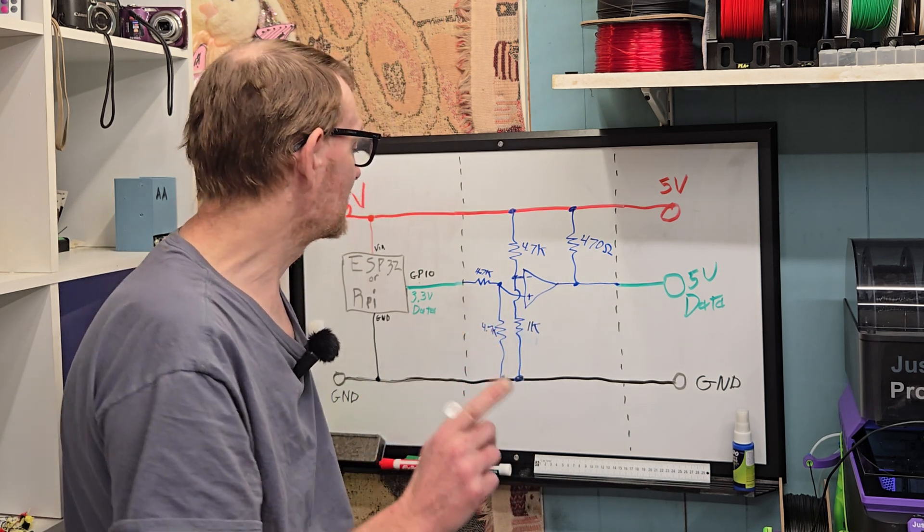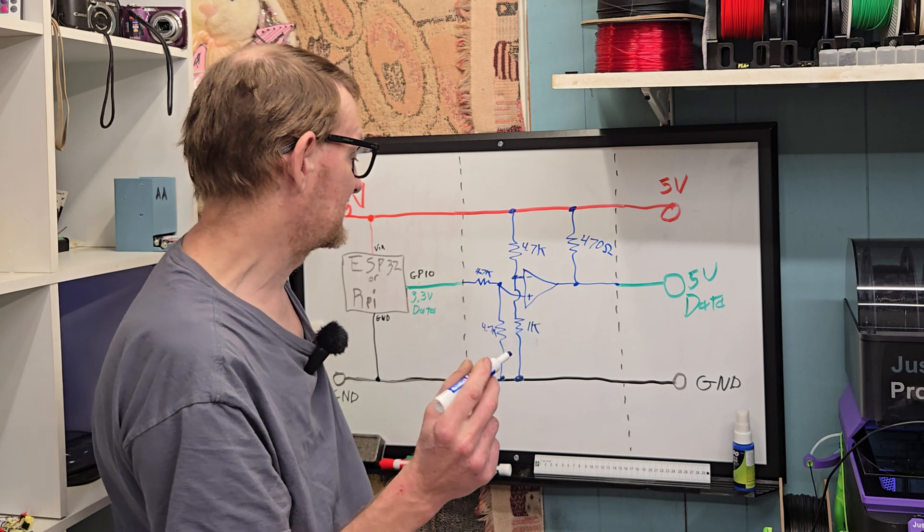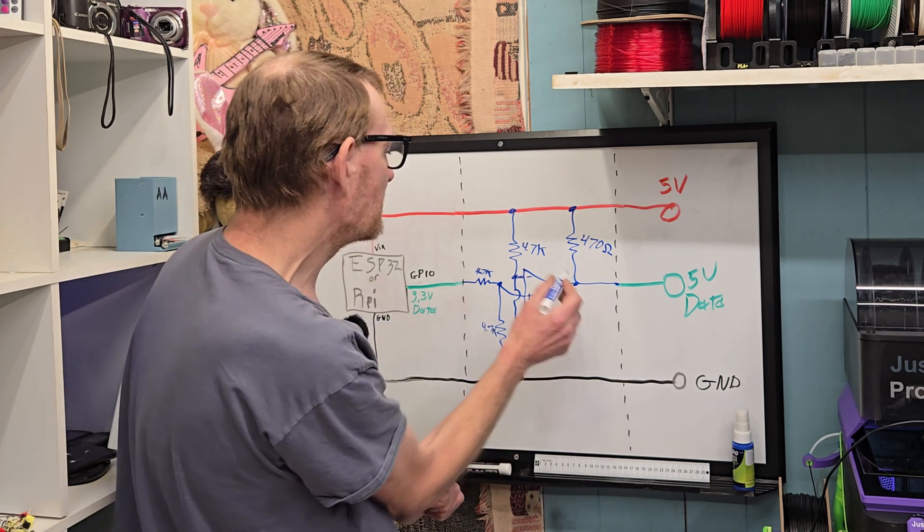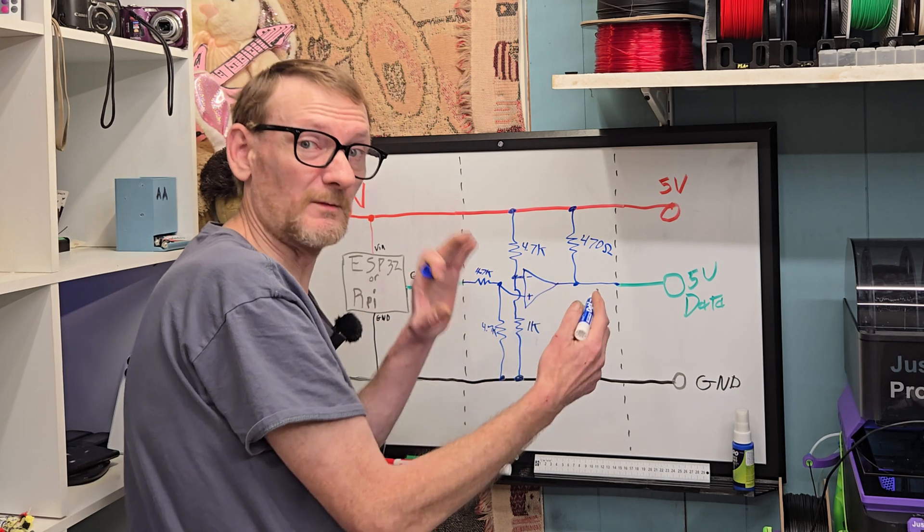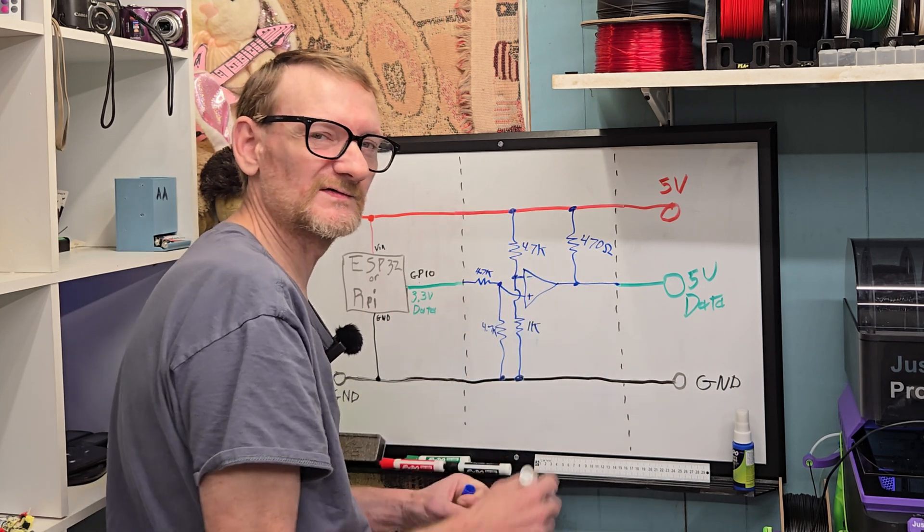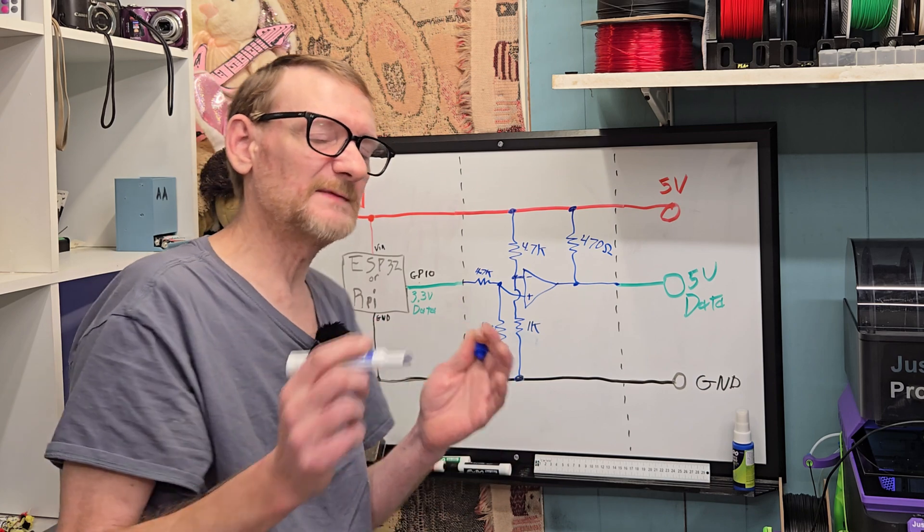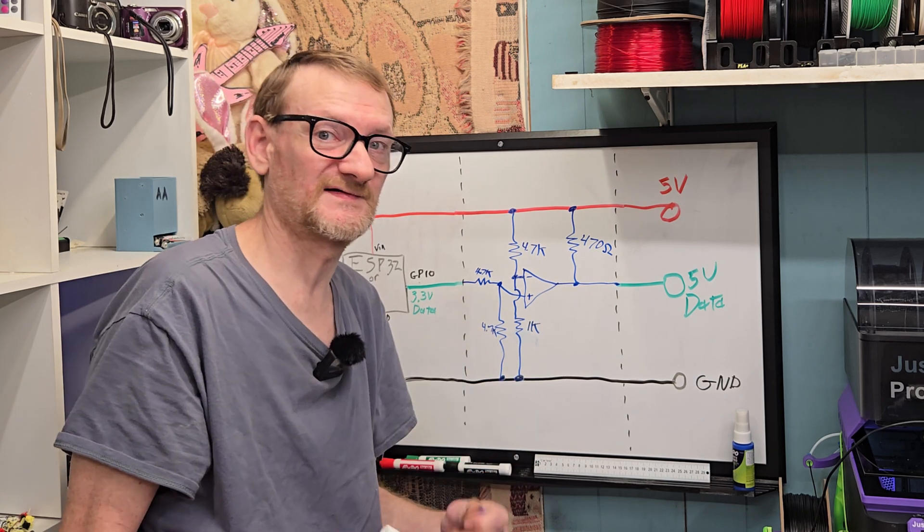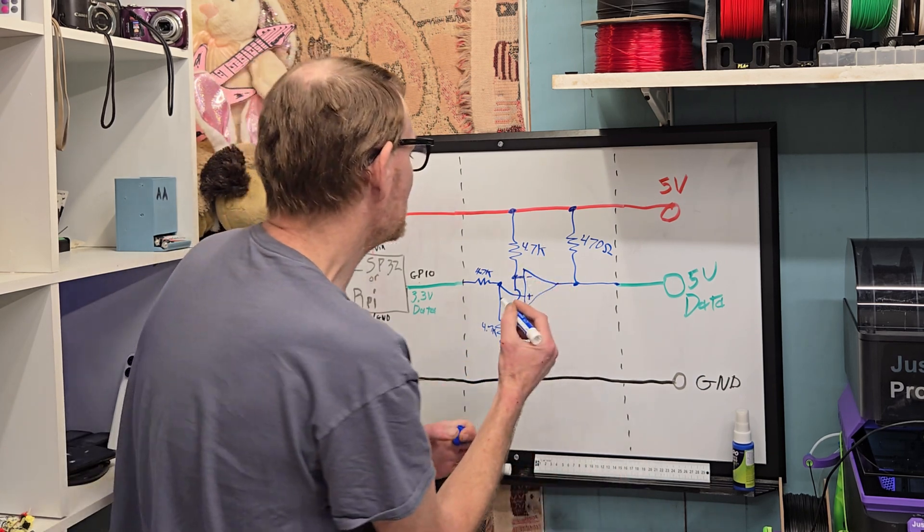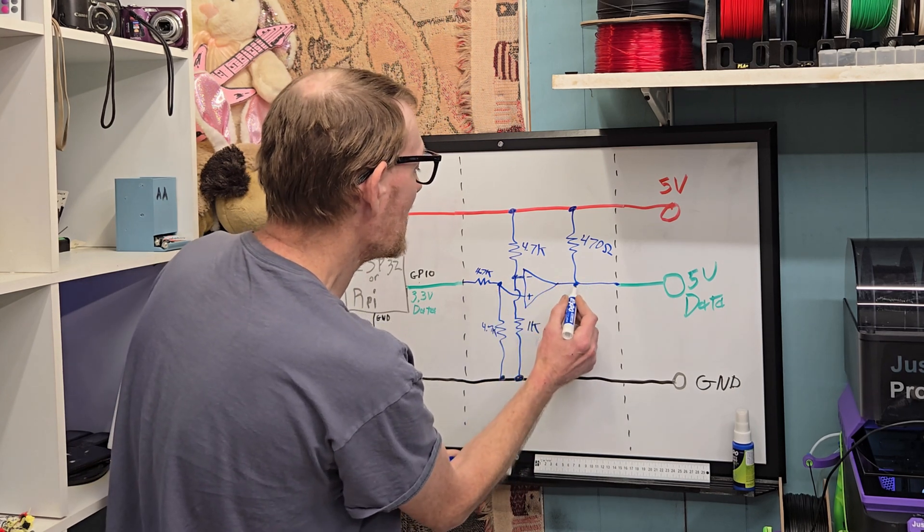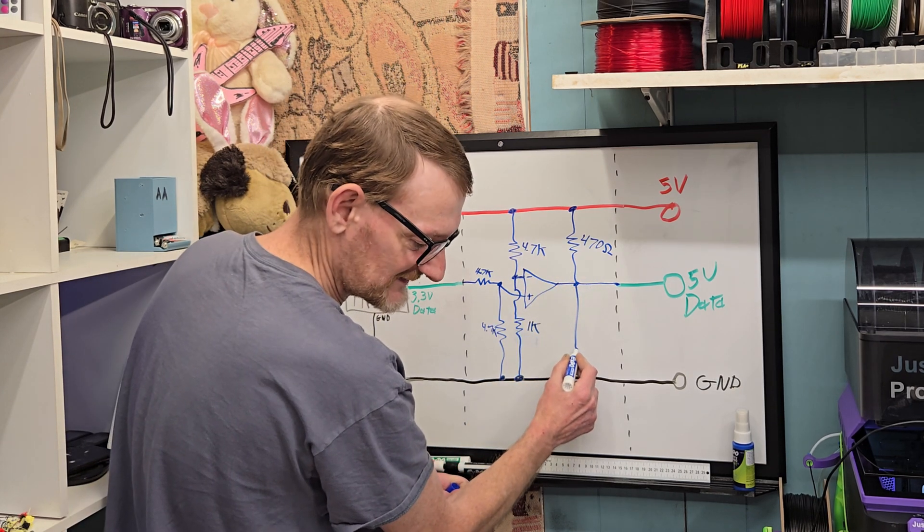Now one more thing we might want to do is a little thing called hysteresis. Hysteresis is simply when the output goes high it should take a little more to pull it back down, and when it goes low it should take a little more to push it back up. It's what keeps your furnace from kicking on and off constantly. The easiest way to do that is positive feedback.